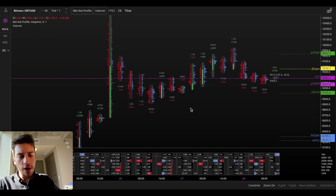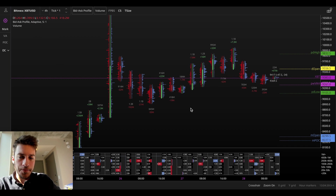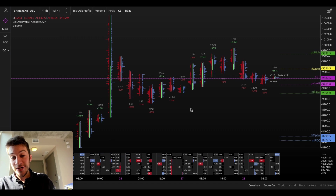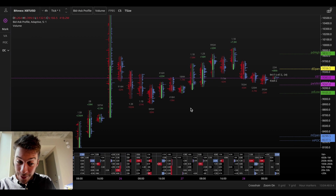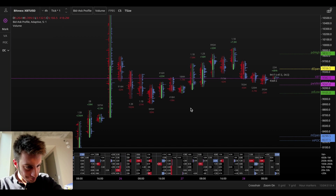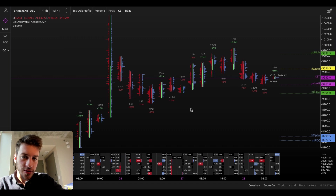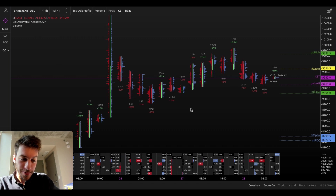Hello, traders. Welcome to a new video on trapped longs and trapped shorts and how to take advantage of them. Have you ever been in a position where you buy and then price goes below and you don't want to sell? Have you ever been in a position where you go short and price goes way up and you don't want to cover your short and buy back? This is very normal. We can go one step further into this — we can take advantage of the traders who feel like this.